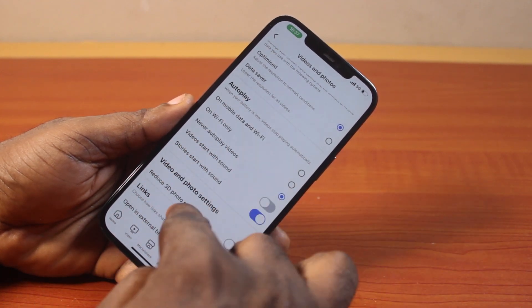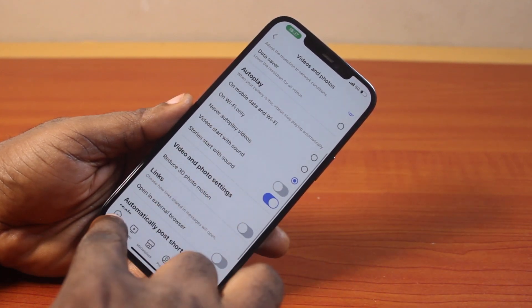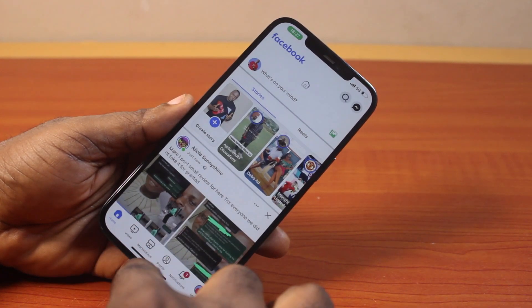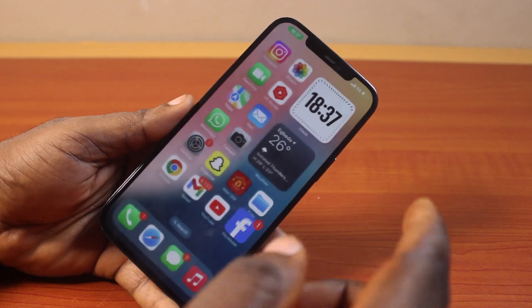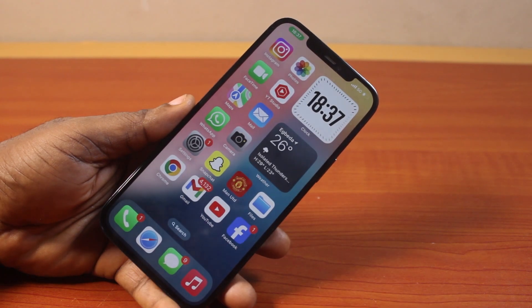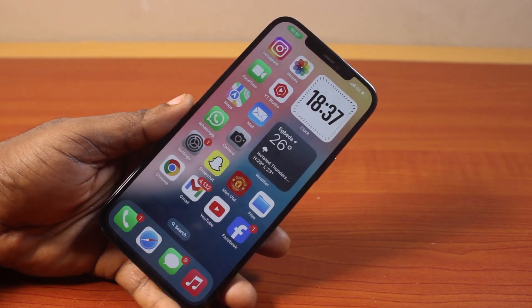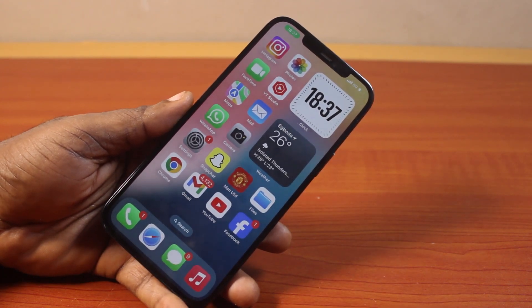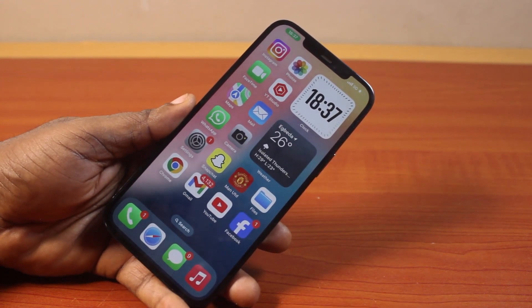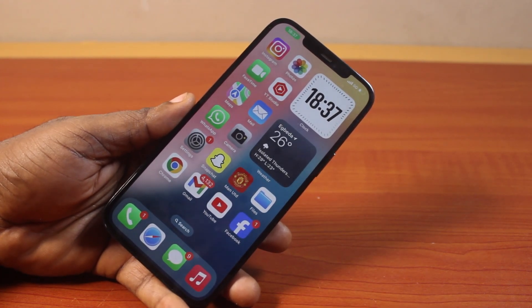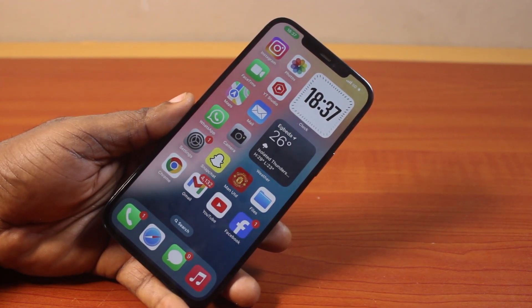check Never Autoplay Videos. Once that is checked, this will never autoplay videos on your iPhone or Facebook again. This will turn off Video Autoplay on Facebook application on your iPhone. If you found this video informative, please don't forget to like and subscribe.